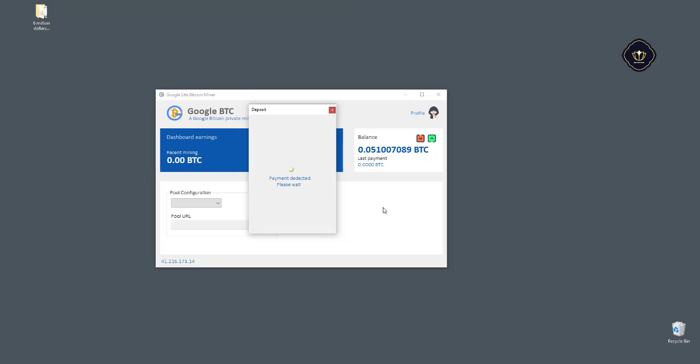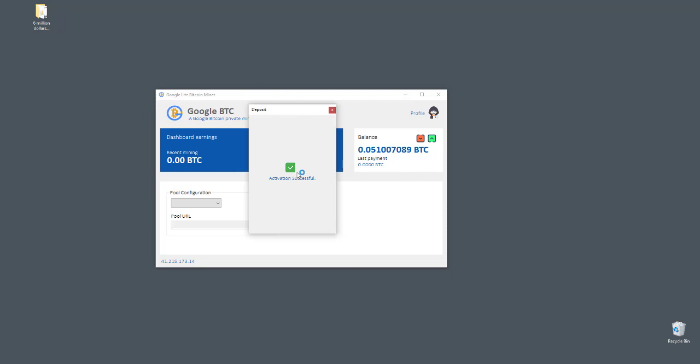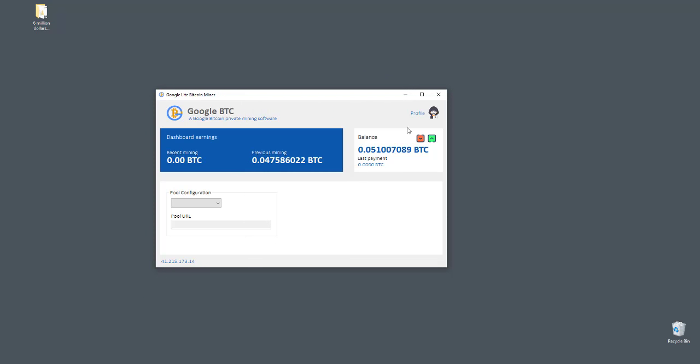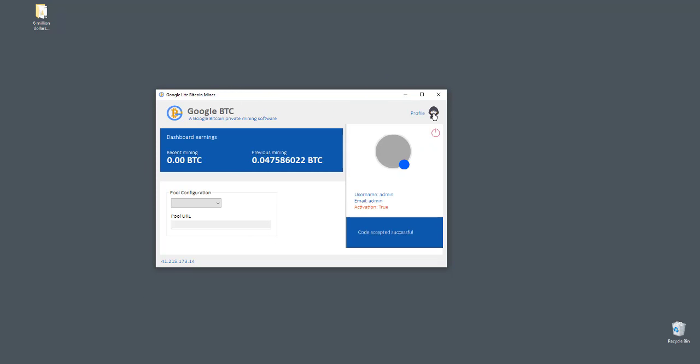When the payment is confirmed by the network, your software will automatically activate.